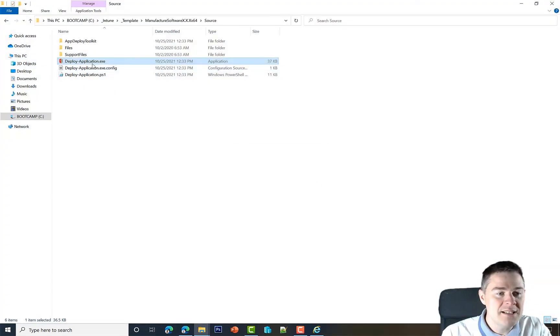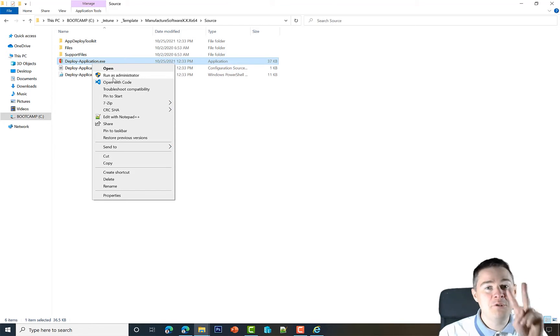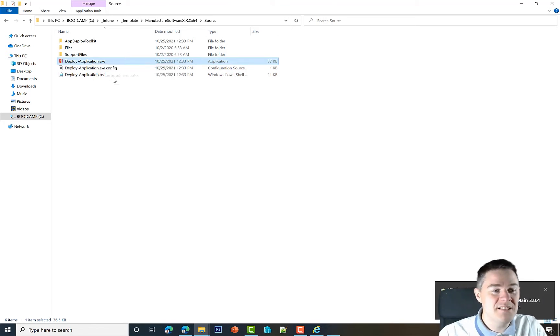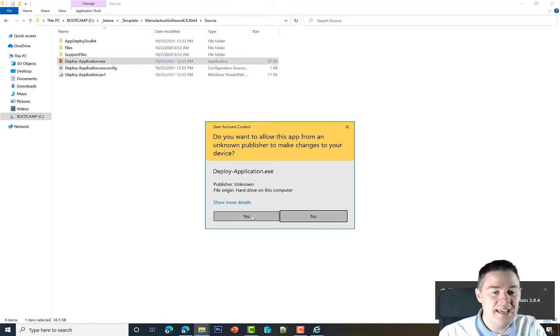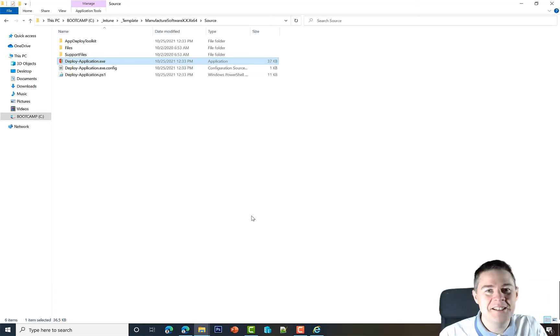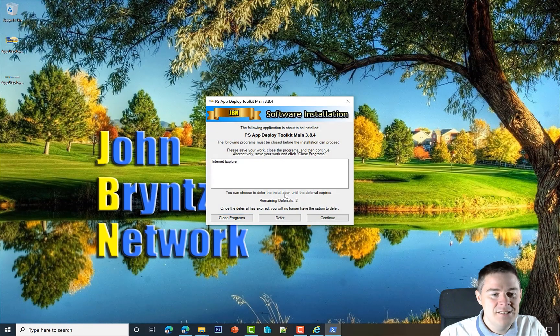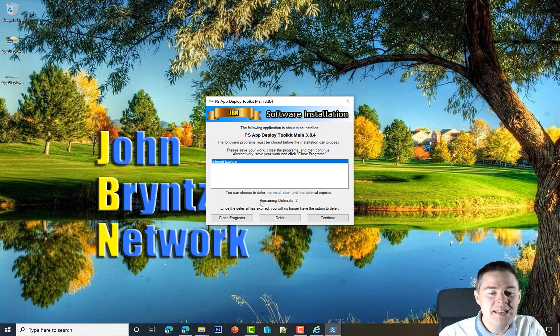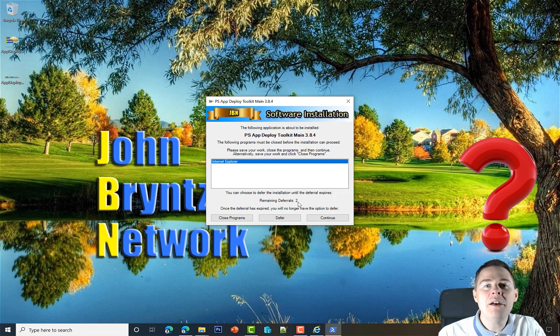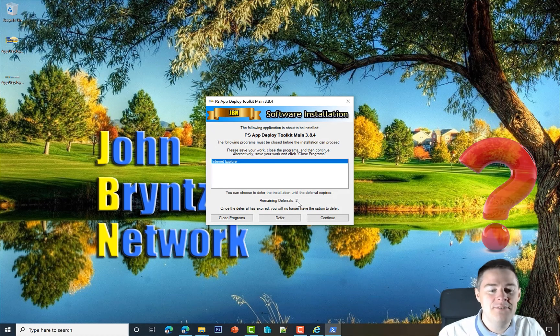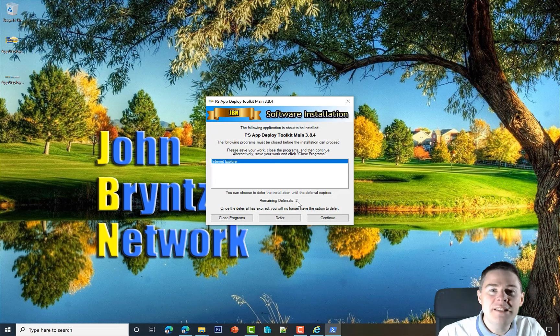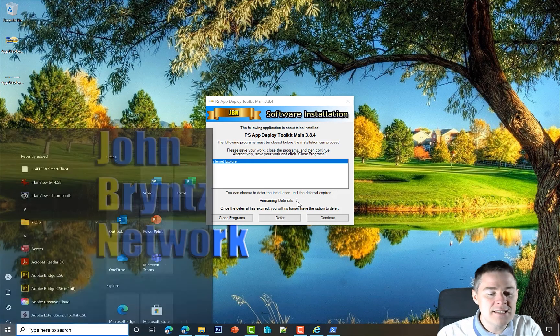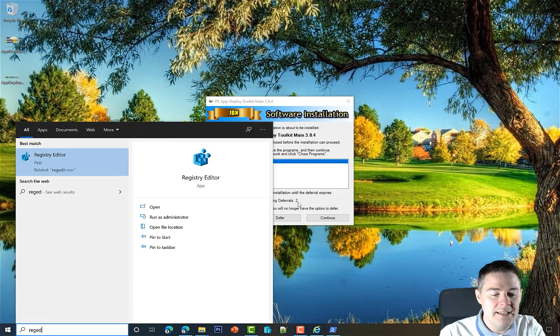Let's put defer and you see it says three here. If we run it again—let's right-click and run it again—we should have two deferrals left, right? So let's see if that's the case. I'm going to click run, it's going to take a little time here again. Here I still haven't shut down Internet Explorer, and you see here remaining deferrals two.